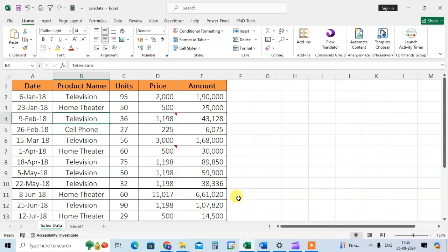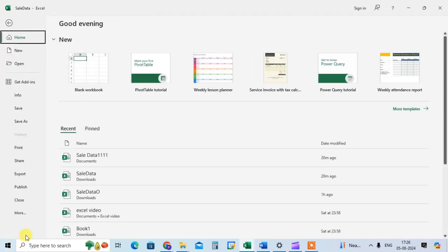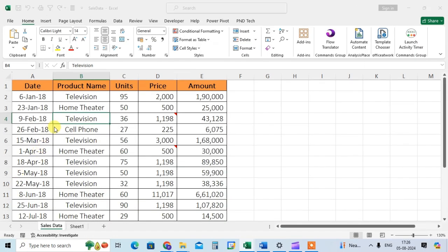First, we need to add the speak cell command to your tab. So let's see how it's done. Go to the file tab, then click on the more option, click on options.